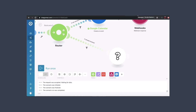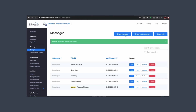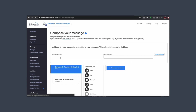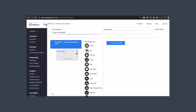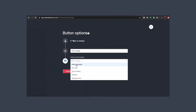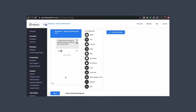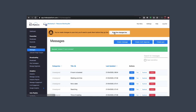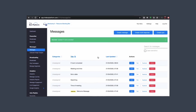Go back into the platform and create a new message — essentially an error message for when the room is already booked. Give them the option to start the flow again so they can try for another date and time, and take them back to our welcome message. Save that and push it live — we now have our 'if room booked' message.